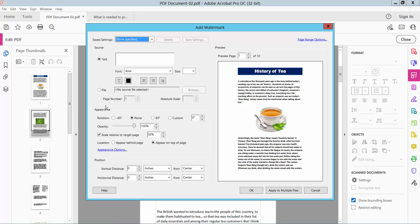We can have two kinds of watermark: text watermark and image watermark. I will type here a text watermark.